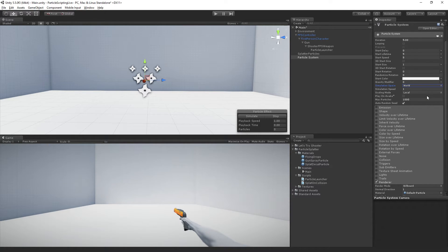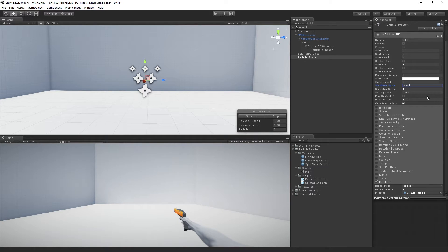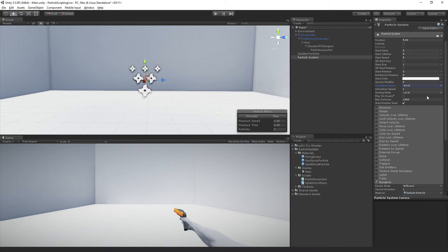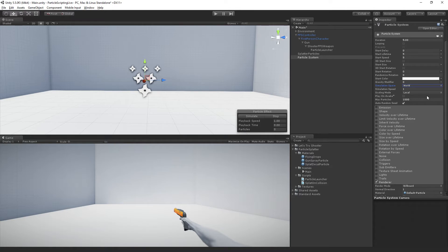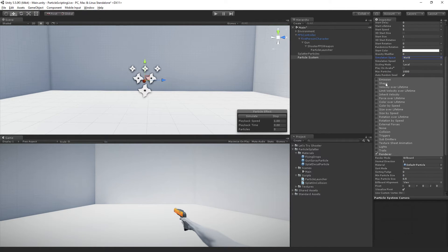We don't want to spawn particles relative to the particle system. We want to spawn them relative to the world. So we're going to set the simulation space to world, turn off emission and shape.